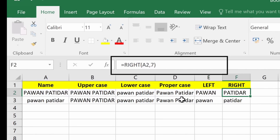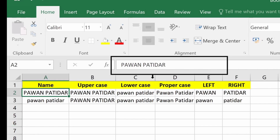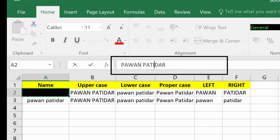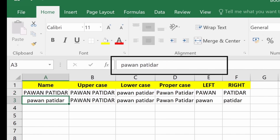If you want characters from the right side, use equals RIGHT, then define your target cell and how many characters you want. For example, equals RIGHT with A2 comma 7 will go to that target and fetch the last seven characters, displaying them as the result.